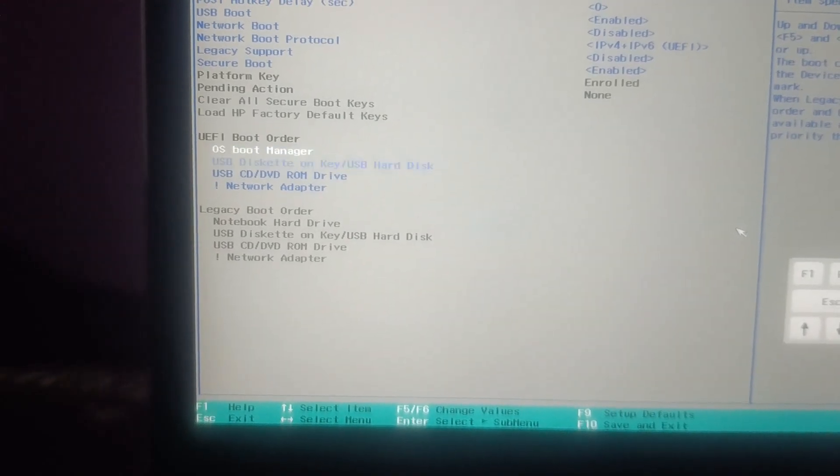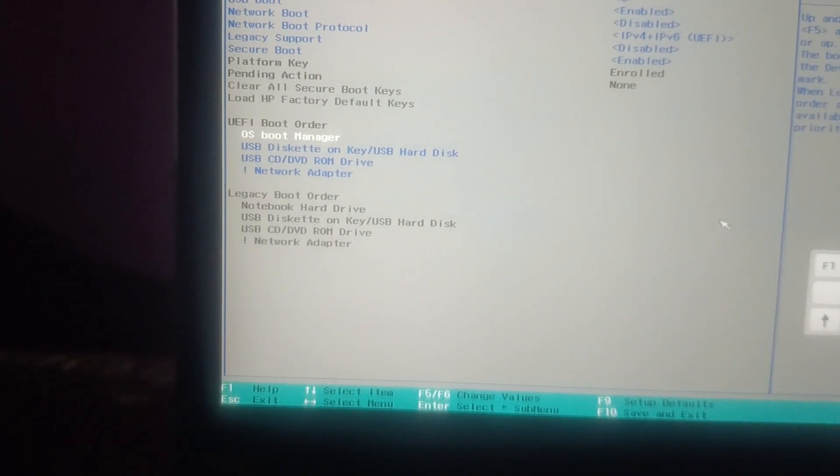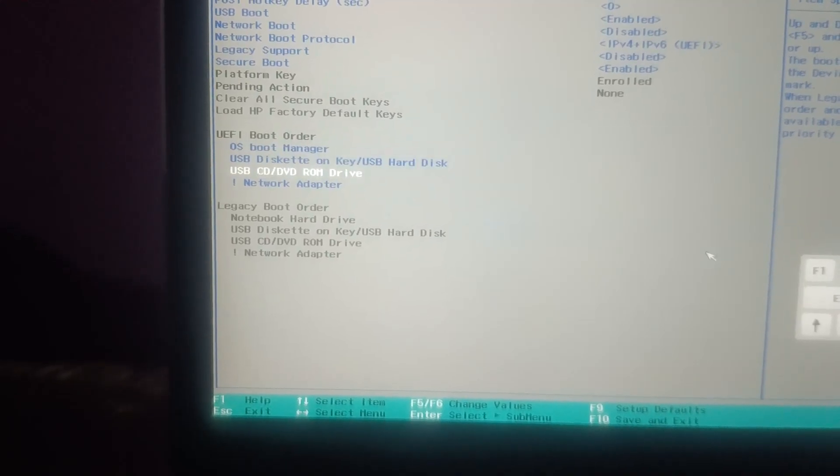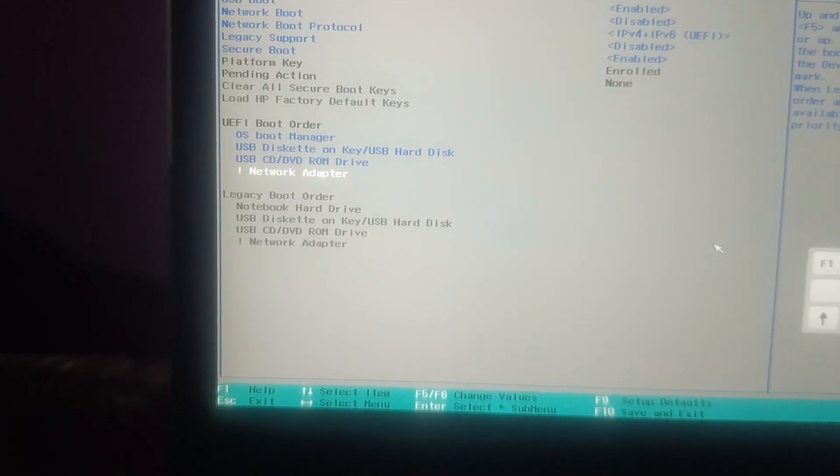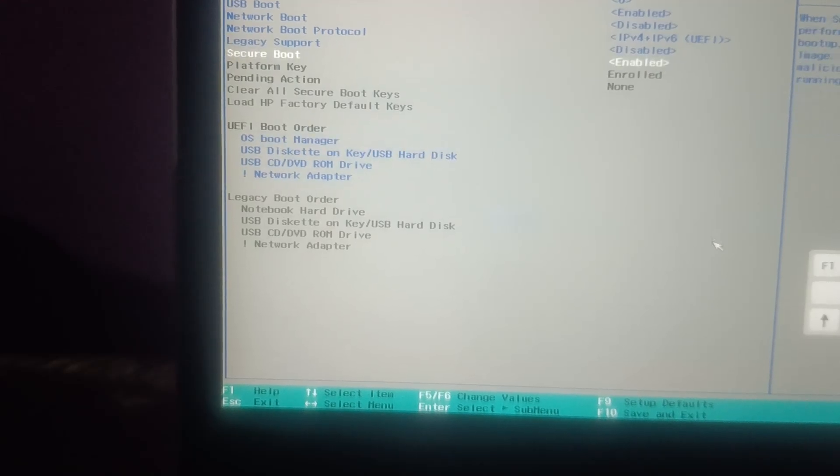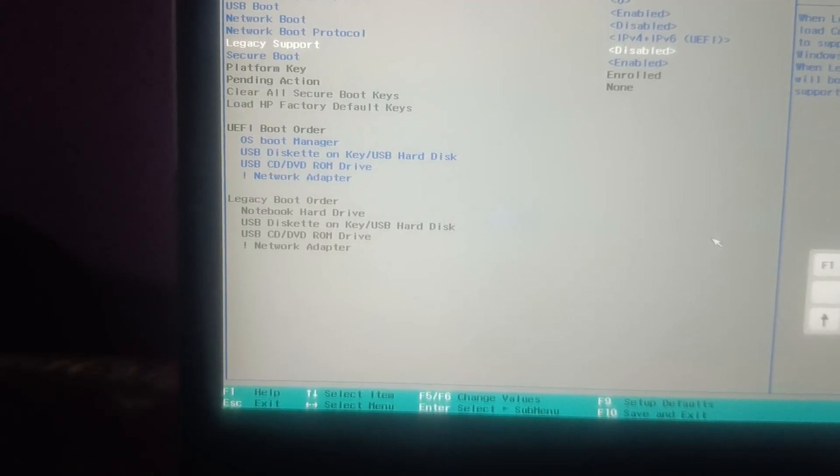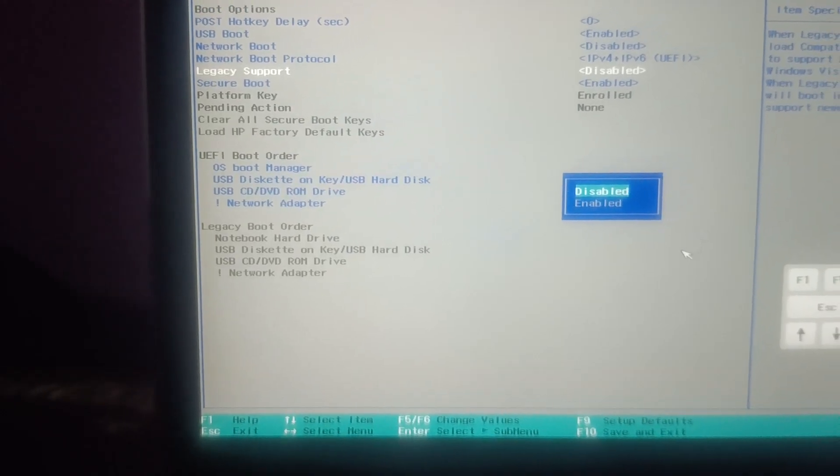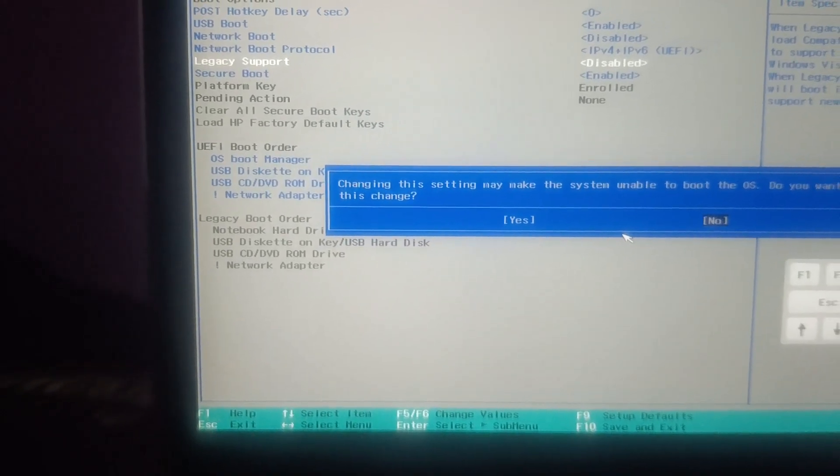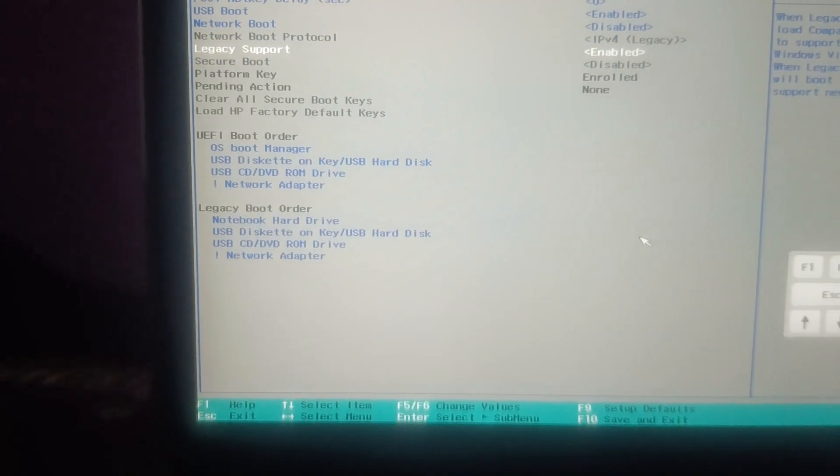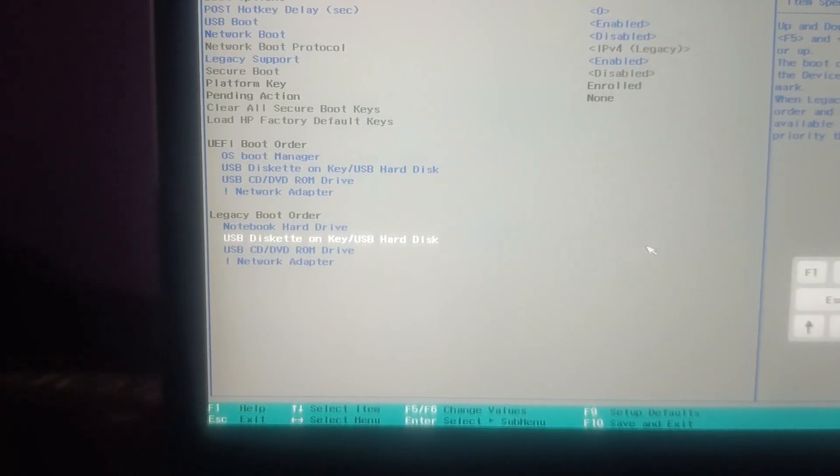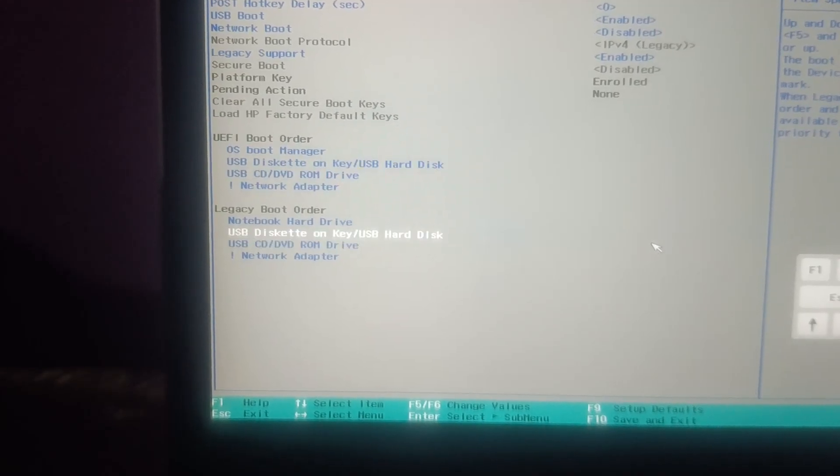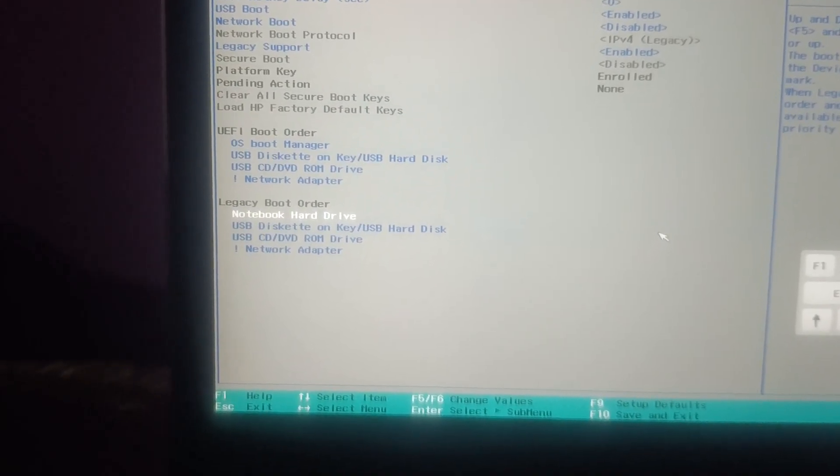Check boot order and make sure hard drive is showing here, but in my case it is not showing here guys, you can see. So let me try it again enabling that.